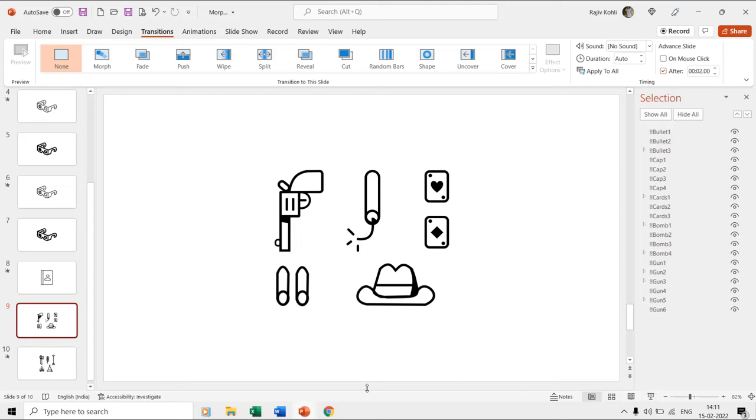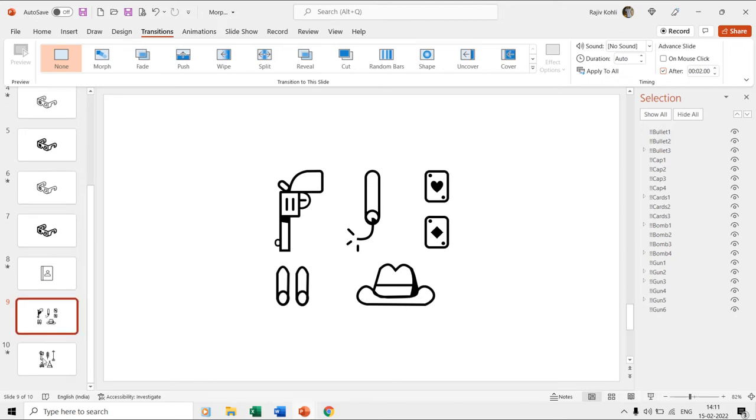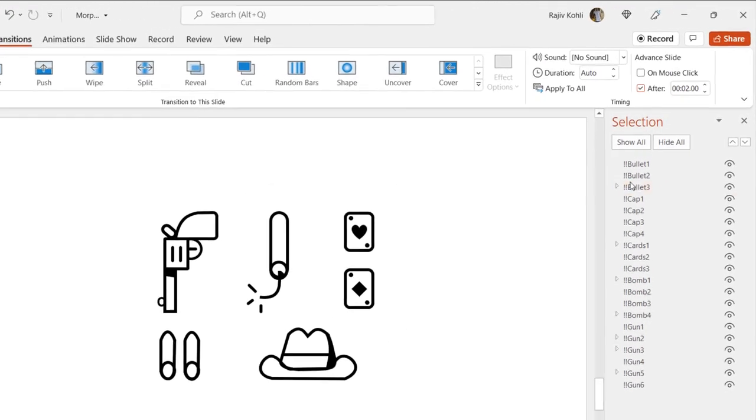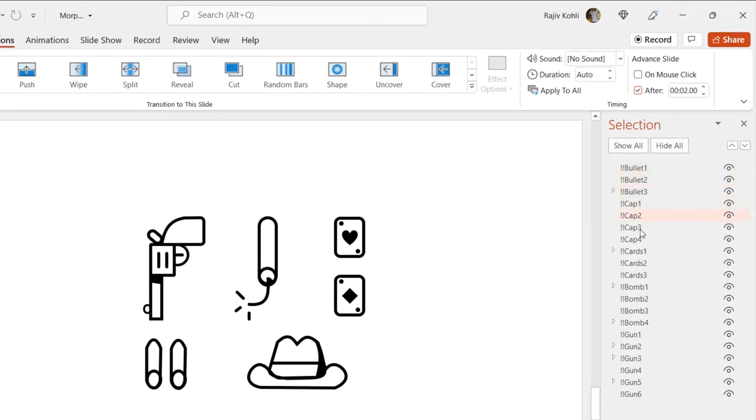The ninth and tenth slides seem identical to the first and second slides, but if you look into the selection pane, you can see that for most of the shapes different layers have been used instead of grouping them.